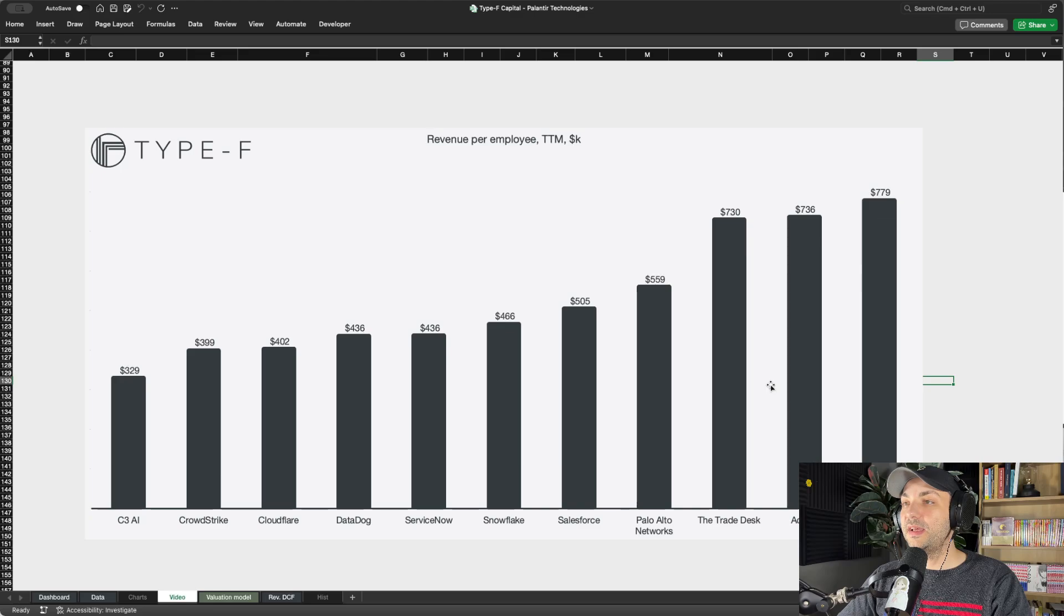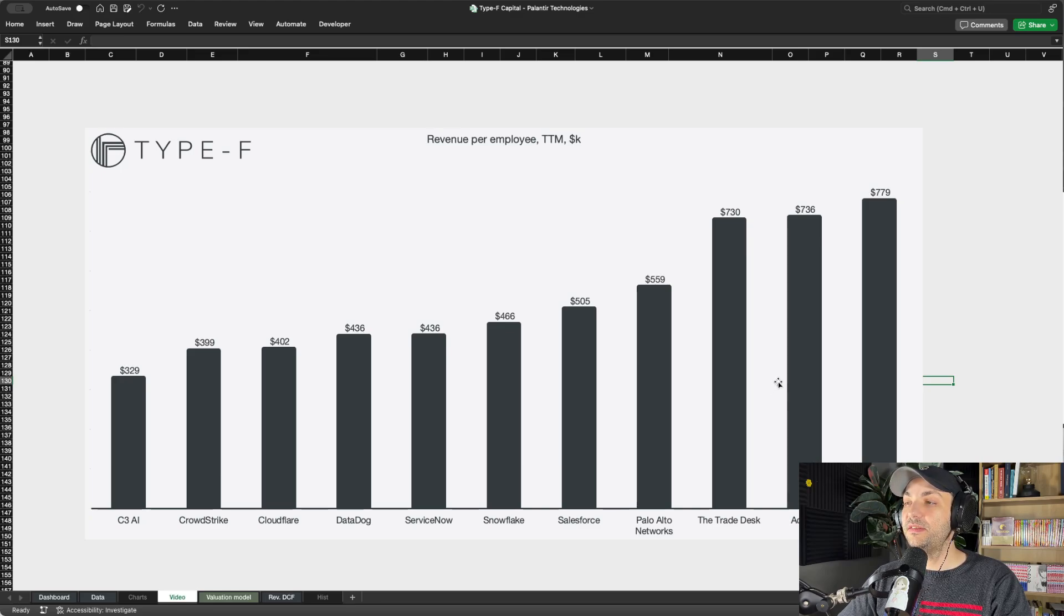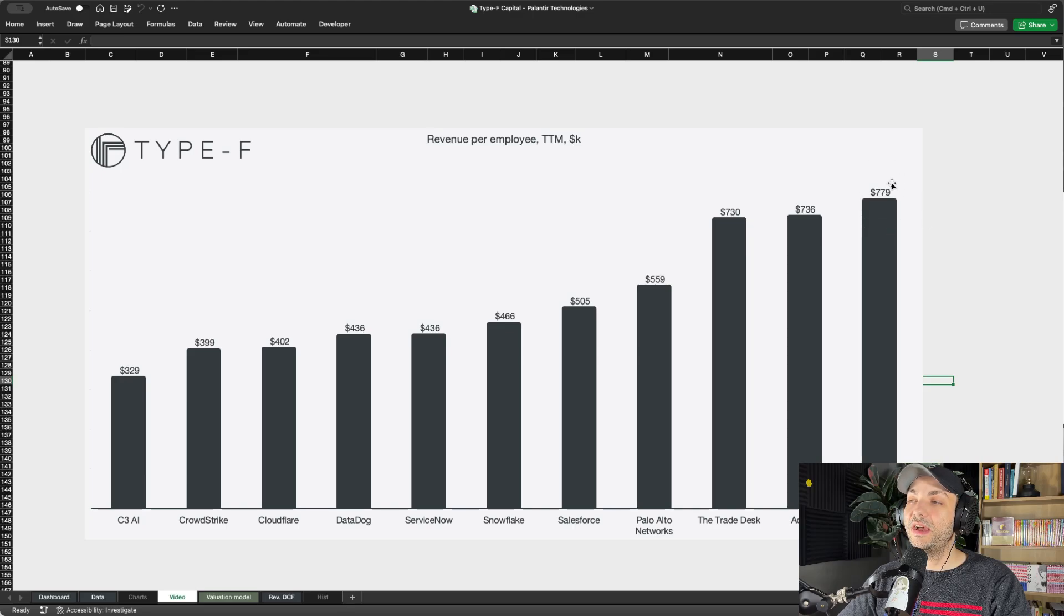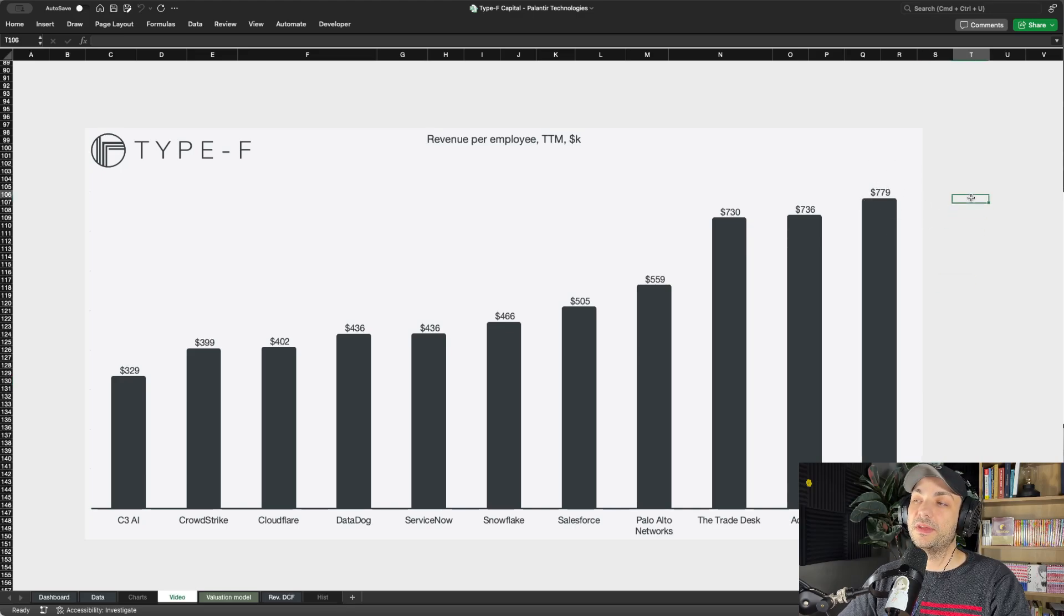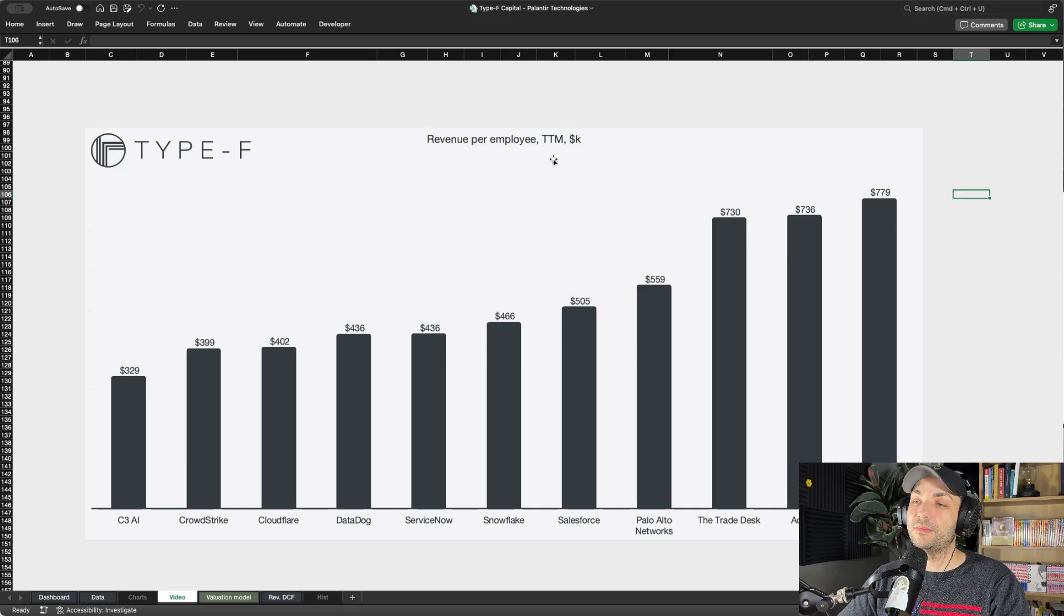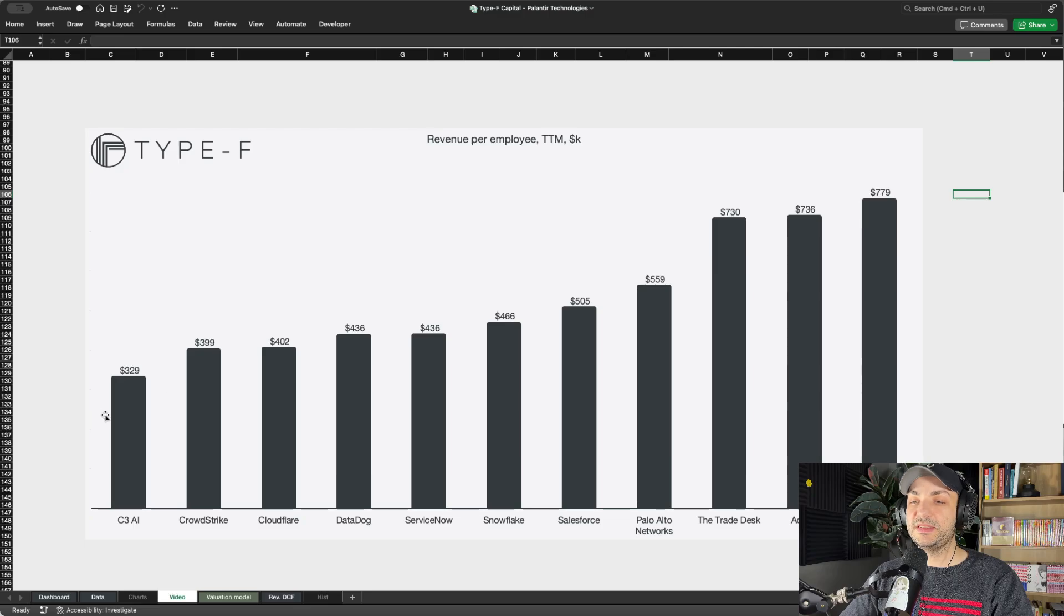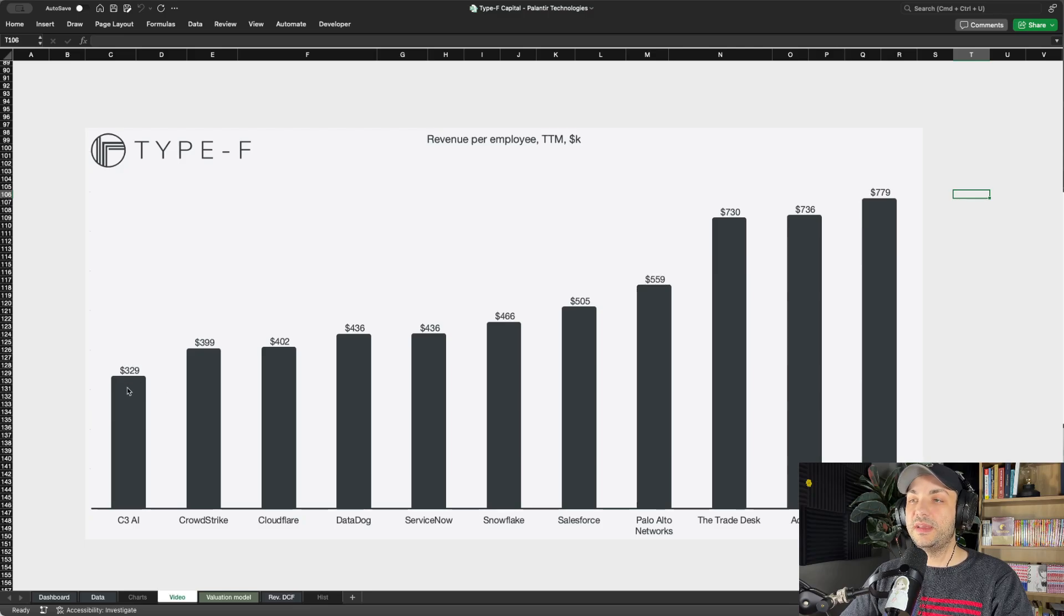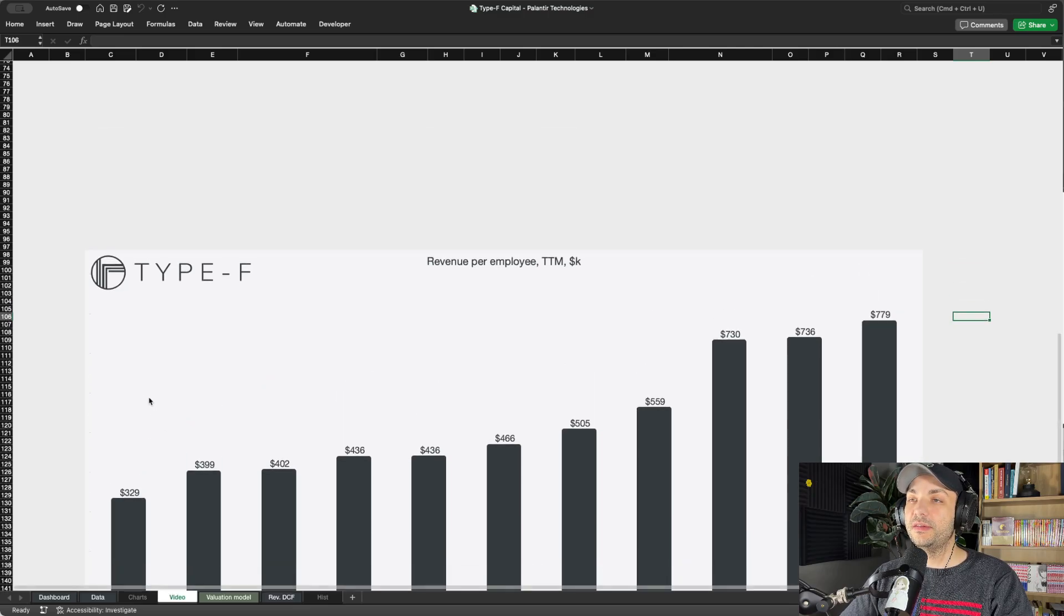Suddenly that average kind of SBC as a percentage of revenues at 20% - well, they're getting a lot out of each and every employee if you average it out. Keep in mind this is also on a trailing 12-month basis. Let's see how this stacks up. C3 AI - they are the least efficient per employee.